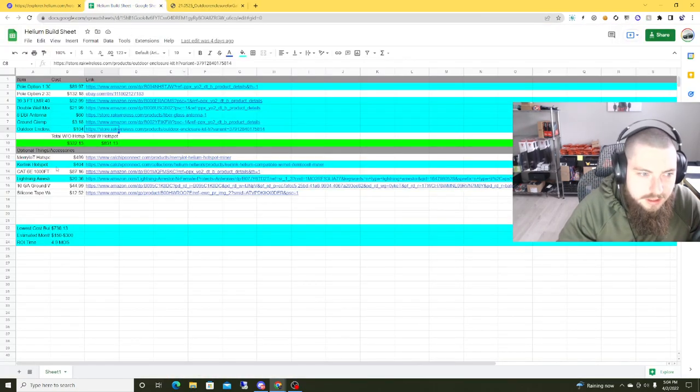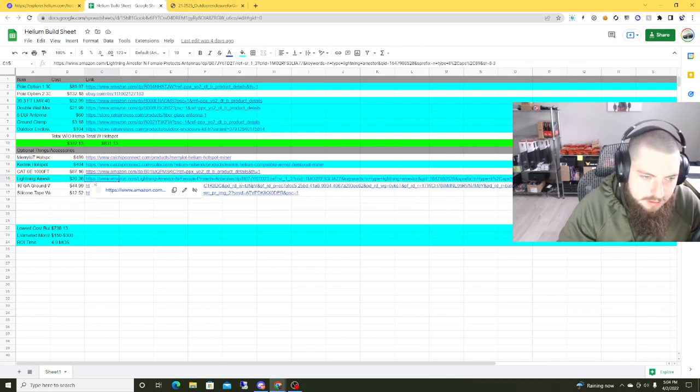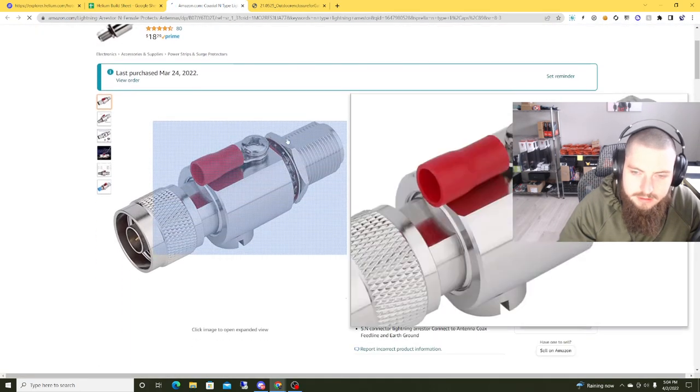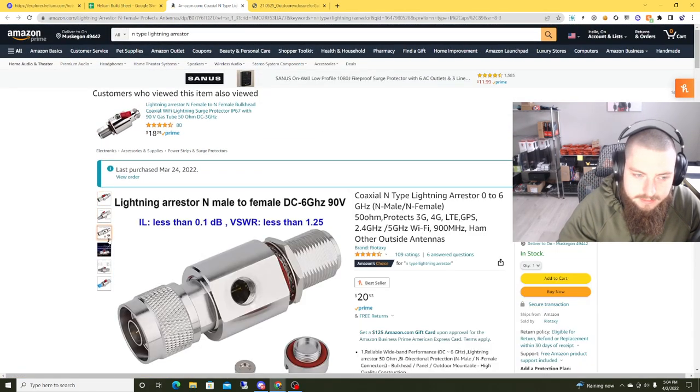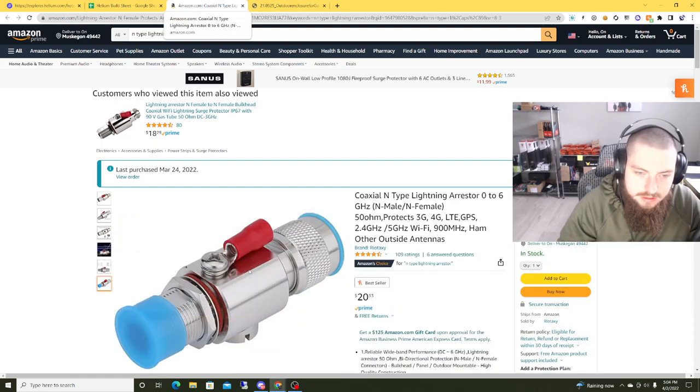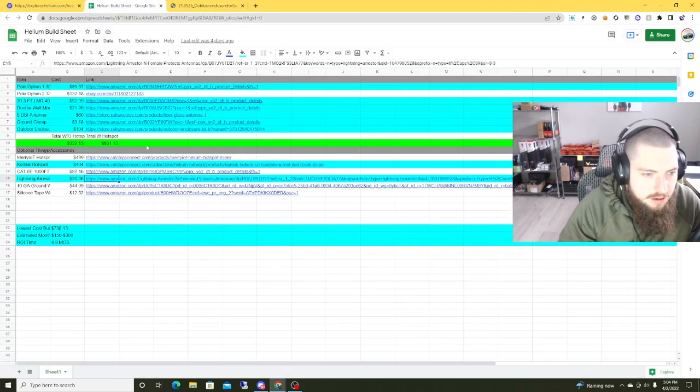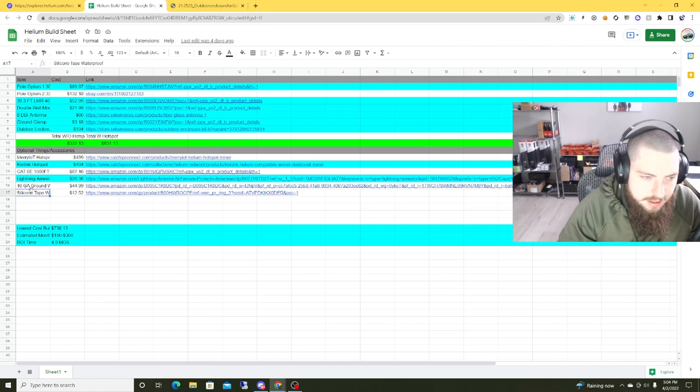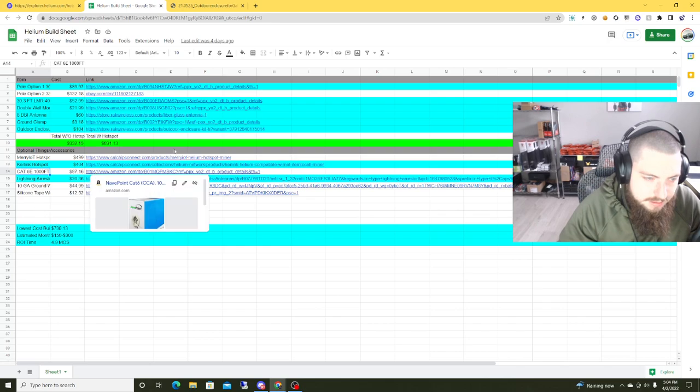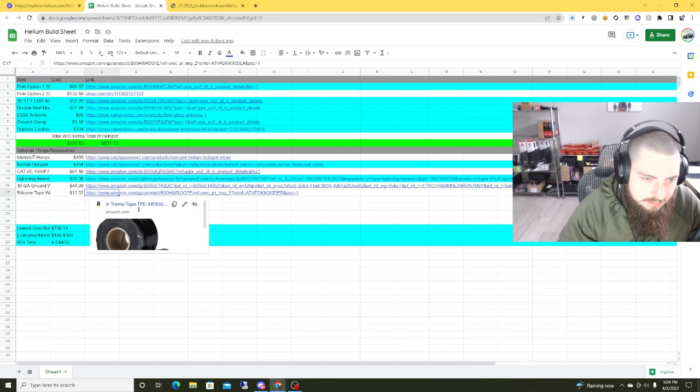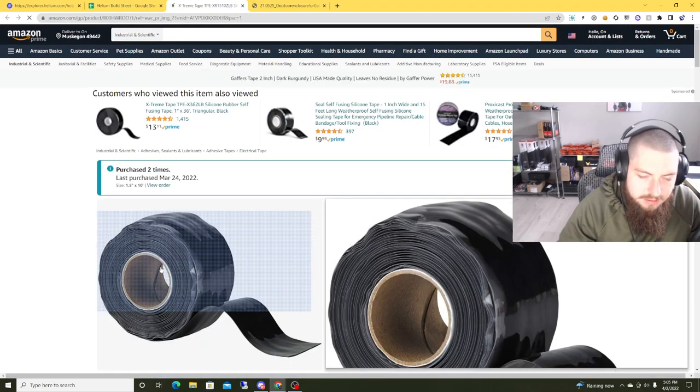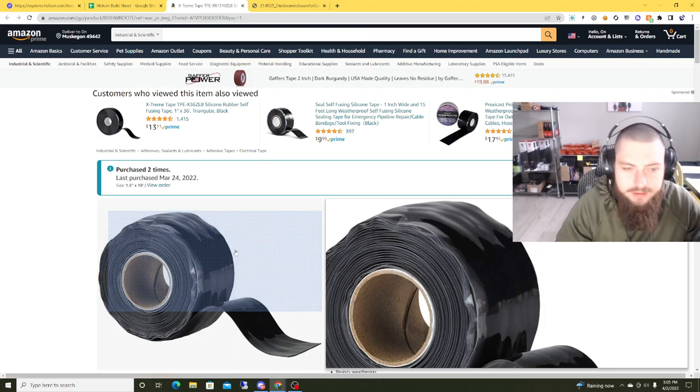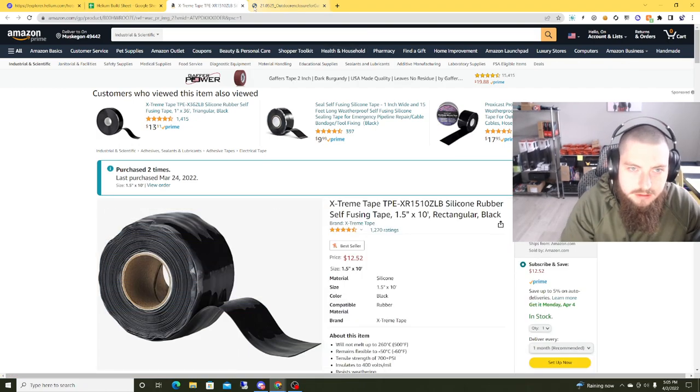And then really the only other thing is like a lightning arrestor. You can really use any type of lightning arrestor. This is the one I have linked. Usually I'll use a different ring terminal on here because these are pretty crappy. And then most of this other stuff you might have lying around or can get locally. So we've got Cat 6, 1,000 foot box. You can get less. 10 gauge ground wire. And then the self-fusing silicone tape. So we basically just want to use this on any antenna connection quite liberally.